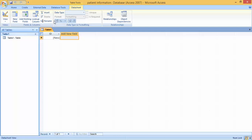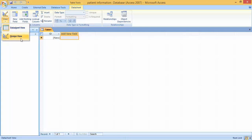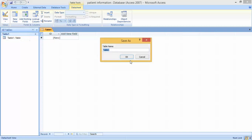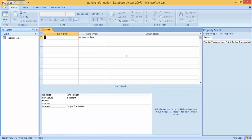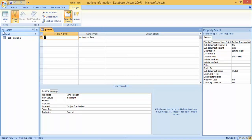Now we need to go to Design View and save the table. Type the name 'patient' and press Enter. Now we have to fill in the headings — we have to enter the required fields for the patient information.